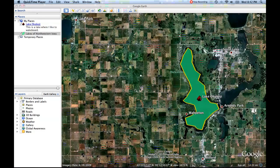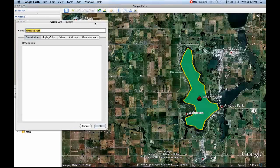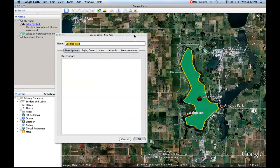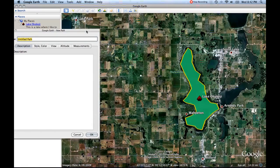Now we know how to make placemarks and polygons in Google Earth, and the next thing we're going to try to make are paths. You come up here to the Add Path tool and give it a click, and we get this dialog box that looks very similar to the polygon and placemark tool.